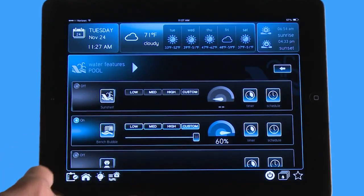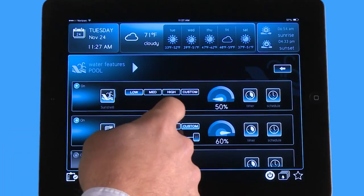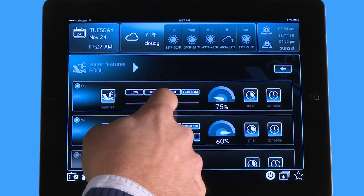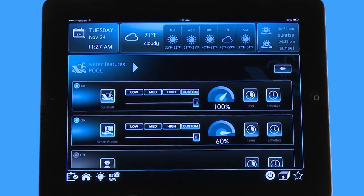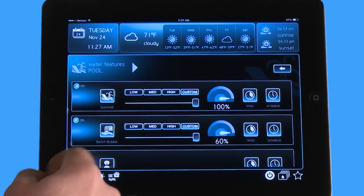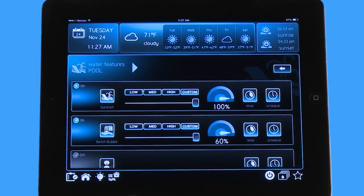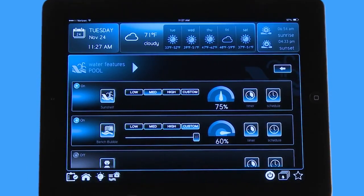If I go up here to the sun shelf and turn that on, then hit Custom and scroll all the way up, you can see that in configuration this was allowed to go up to 100%. If I want to quickly go to a speed I set in the menu for Medium, I can hit that icon and it automatically brings me to the medium speed that I had set in configuration.